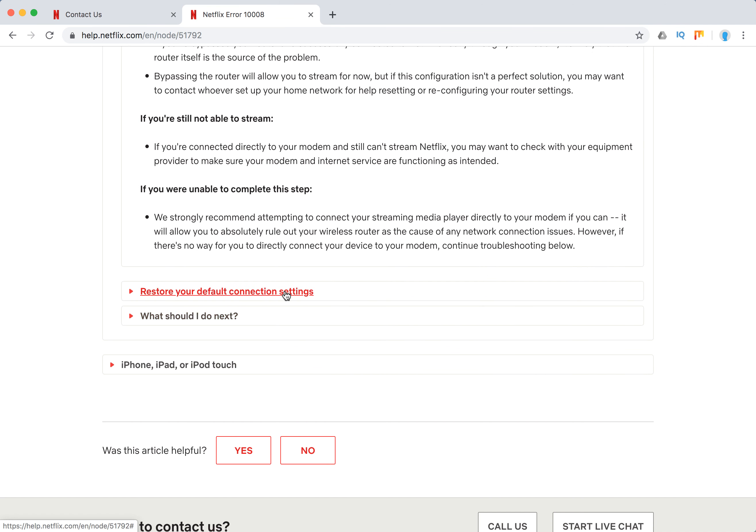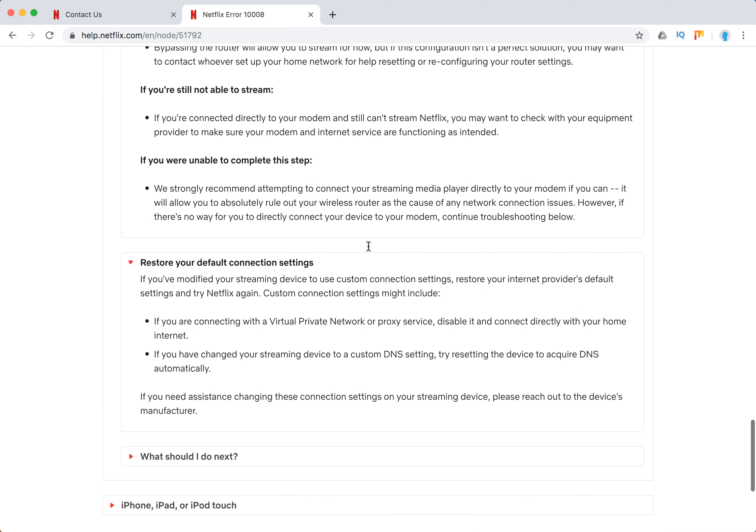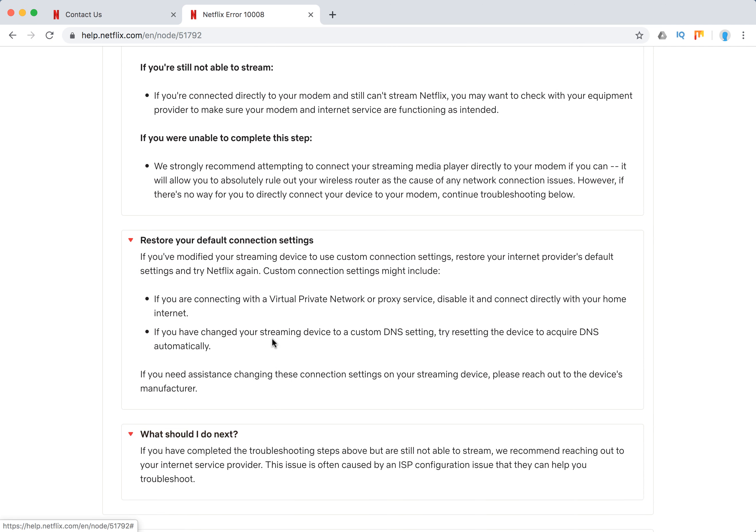Restore your default connection settings. If you're using something like VPN or proxy service DNS, you should disable that.